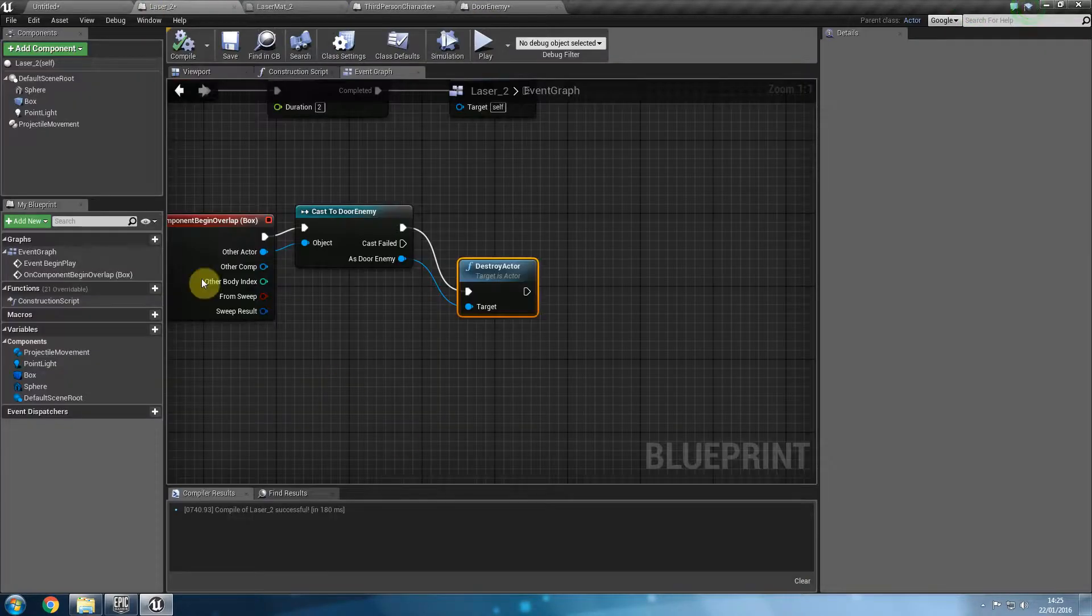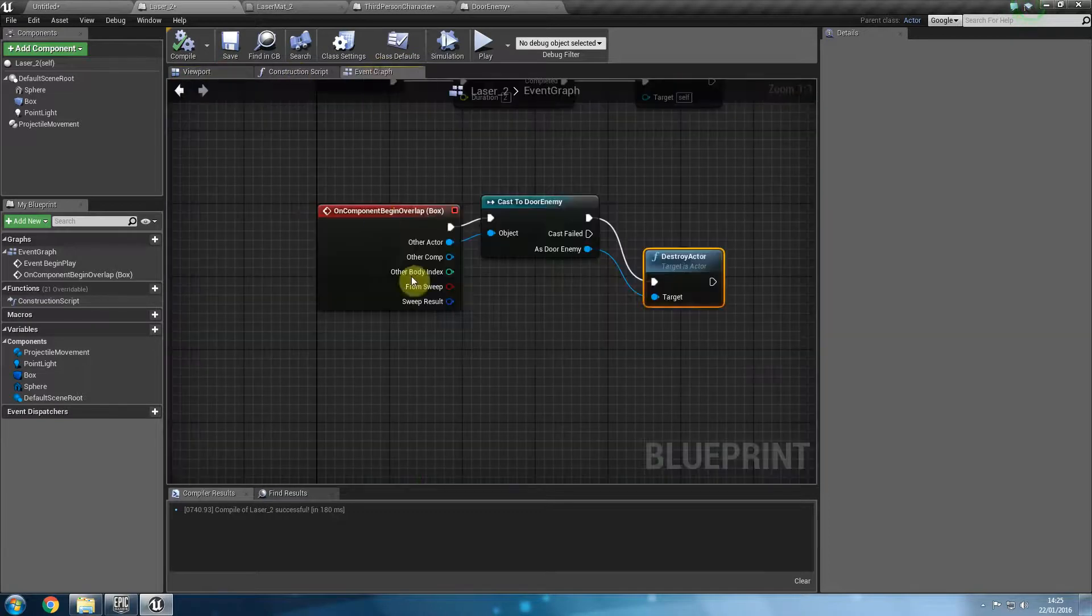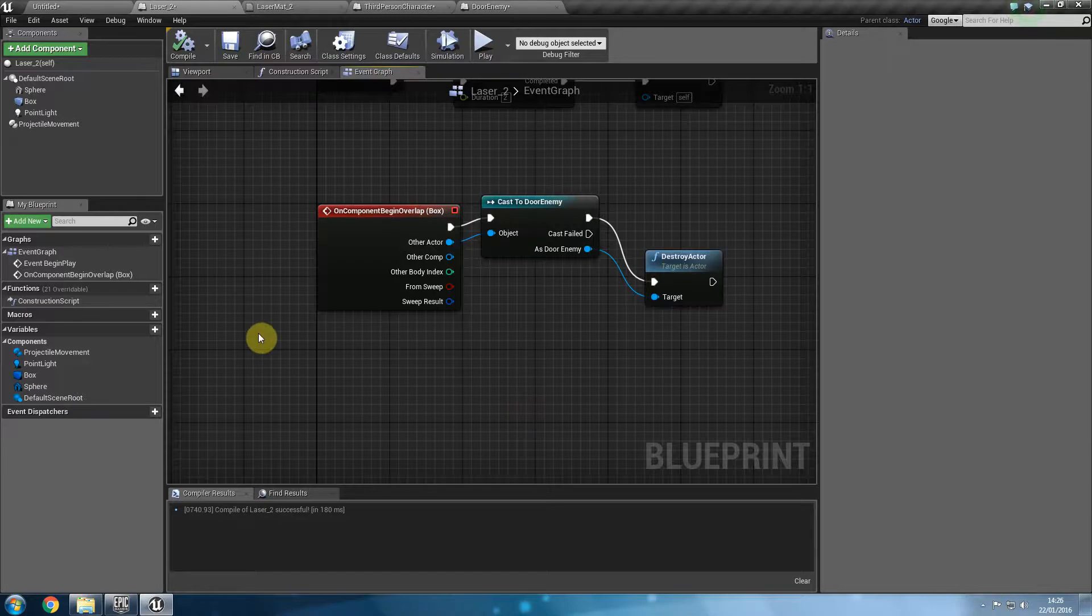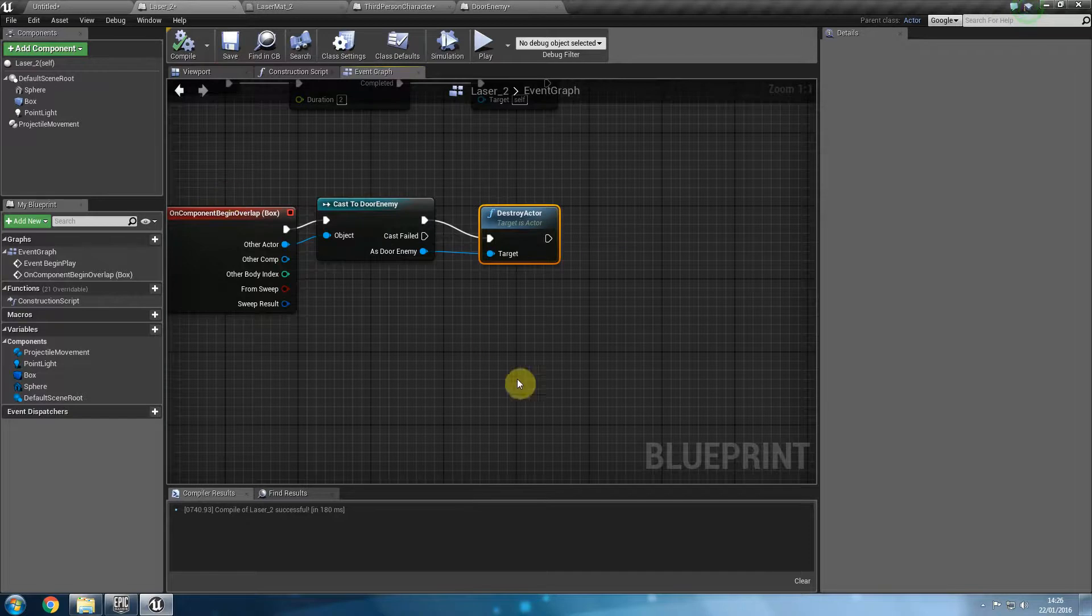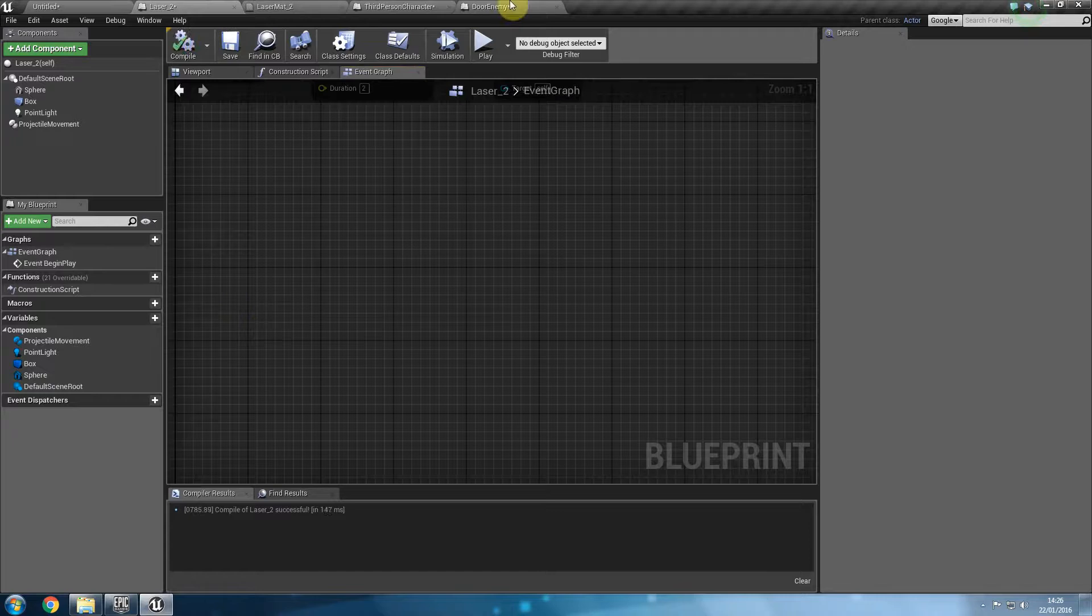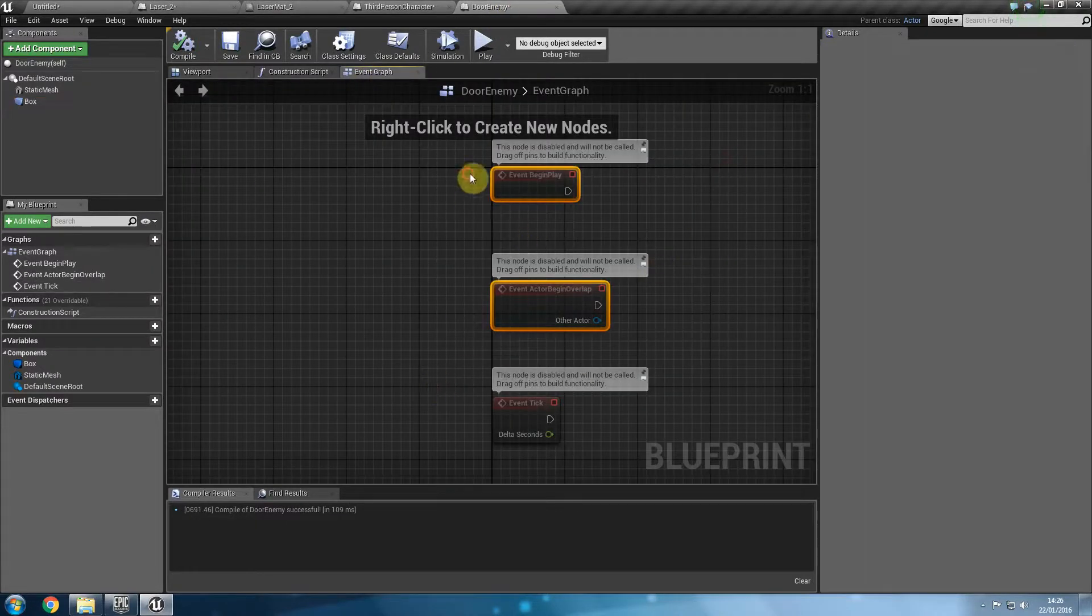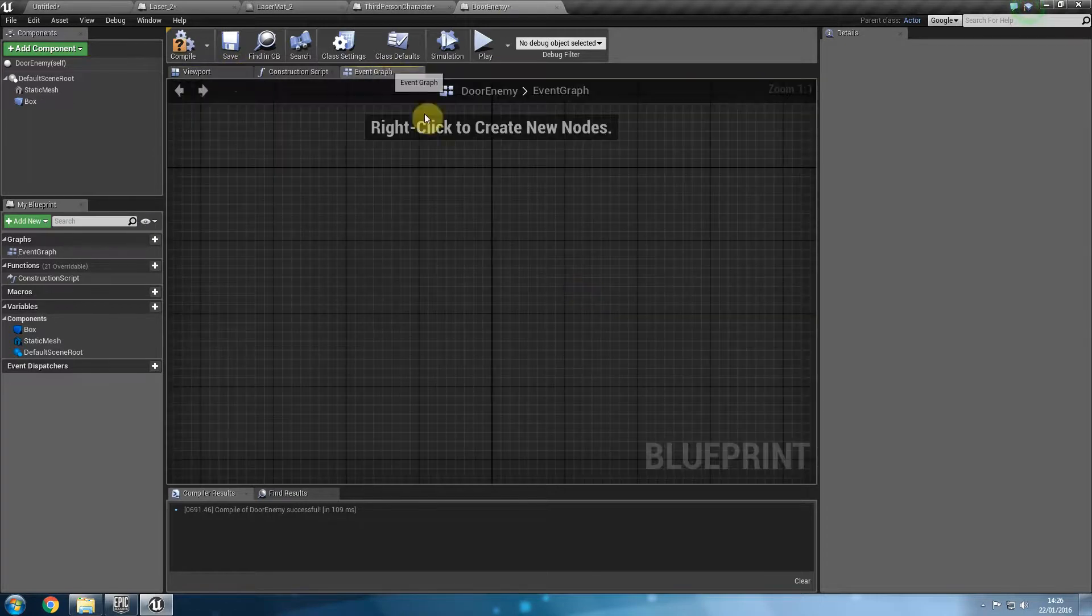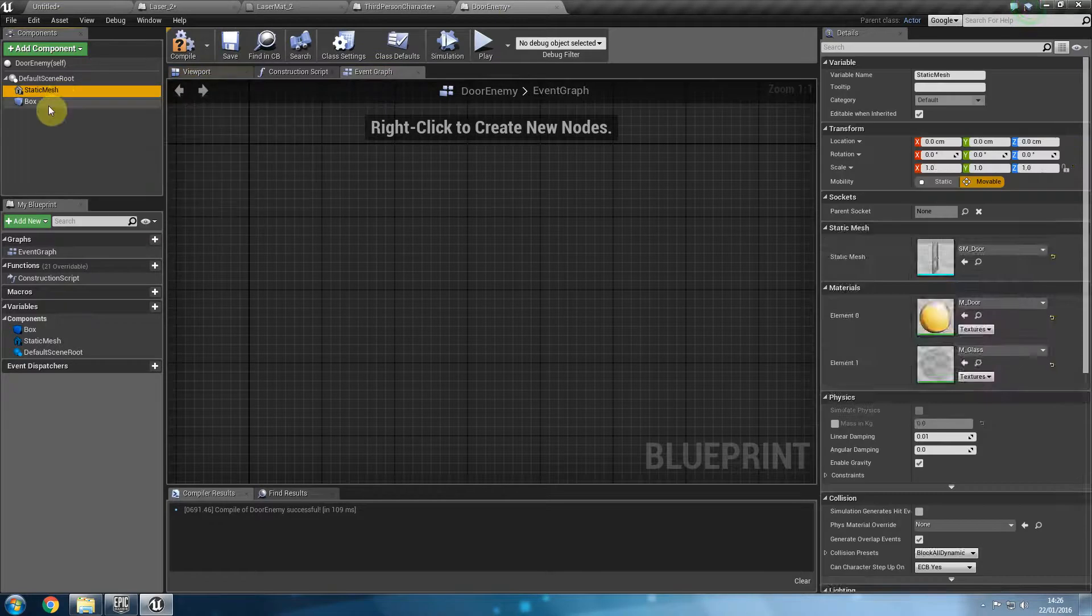We said check cast to door enemy. See if it's a door enemy and if it is then destroy it. That's one way of doing it. The other way of doing it is to cancel all of this and compile it. Go to the door enemy into the event graph of the door enemy. We're going to create another logic here to do the exact same thing. So whichever one you do is completely up to you. I'm going to get the box again on component begin overlap.